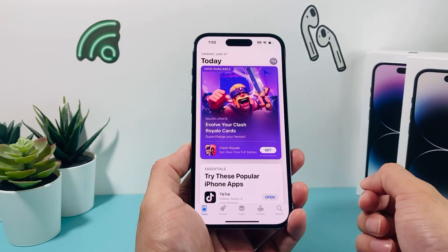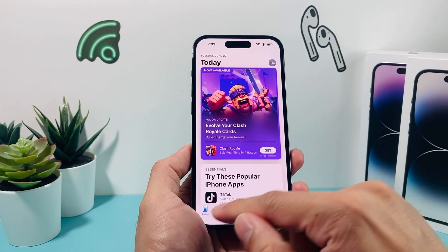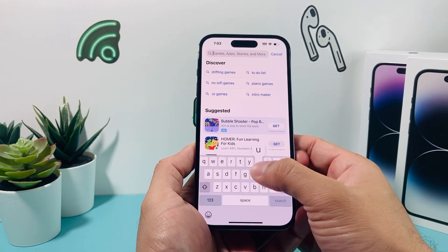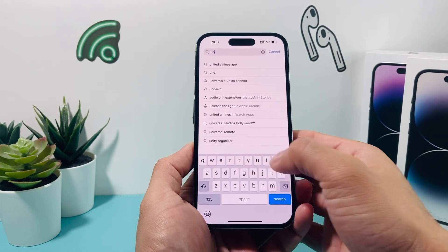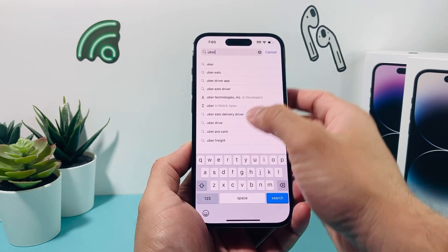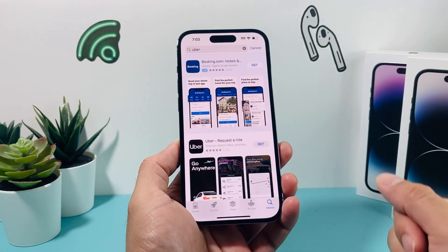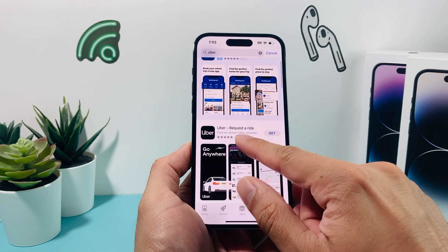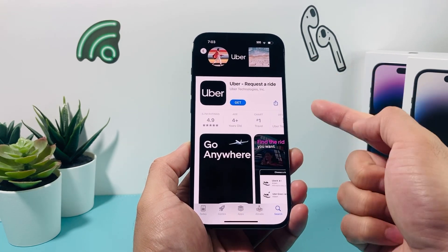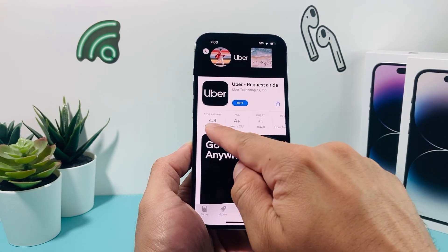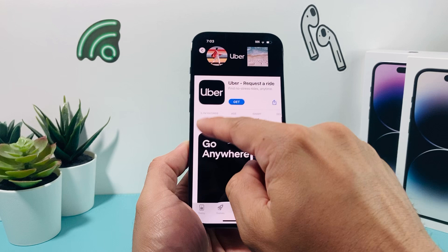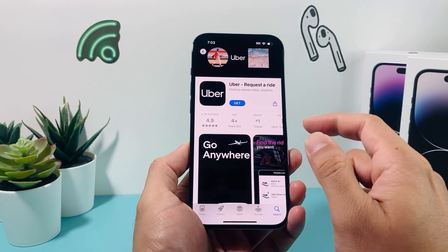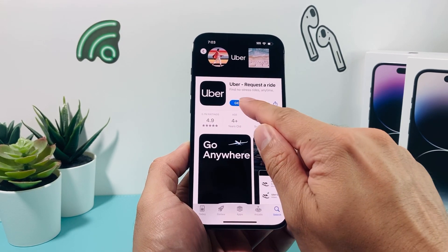So once you're signed in or have created an account, it's time to go to the search page and search for Uber. Once you search for Uber, on the very first result you should see 'Uber - Request a Ride'. This is the latest app, and you can verify it's the correct one because it has 5.7 million ratings.